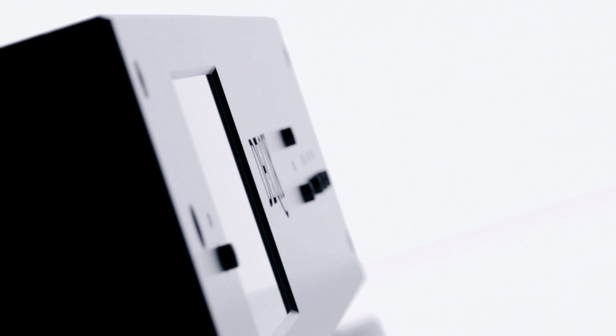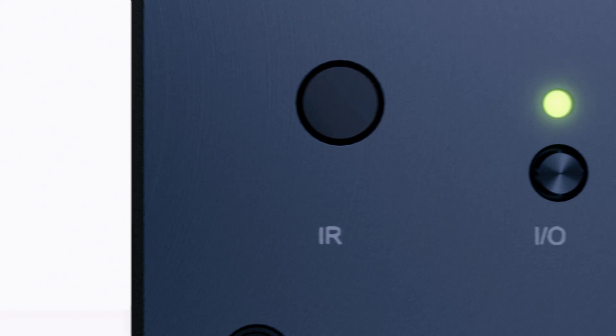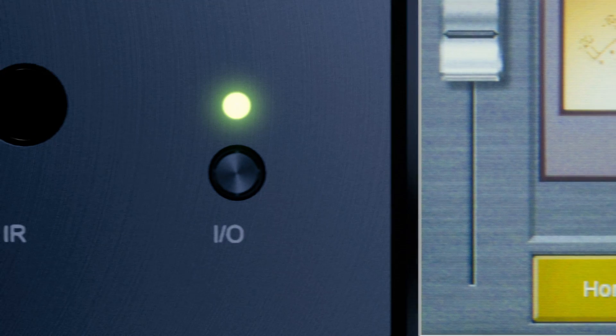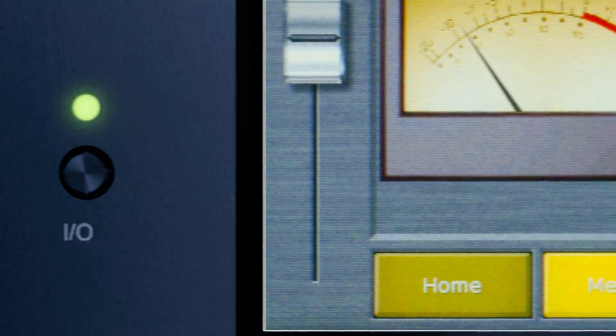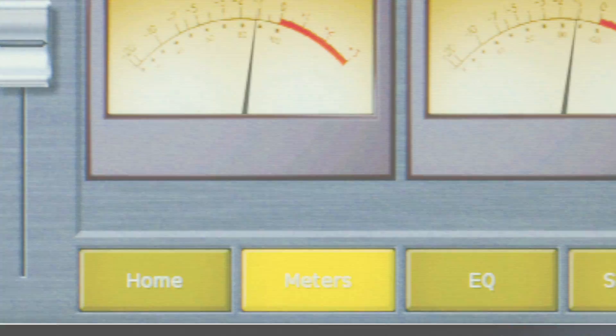A DEX preamp DAC provides a superbly transparent sound. Moreover, DEX also calibrates your speakers and room so your system achieves its full potential with absolutely no downside.